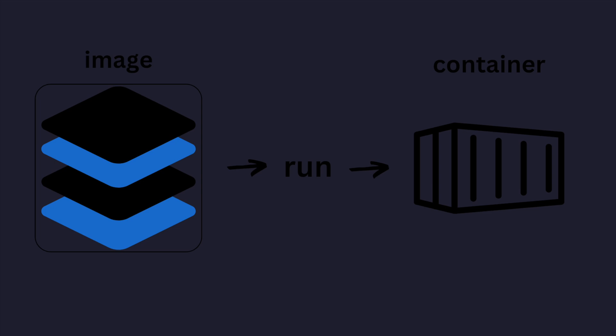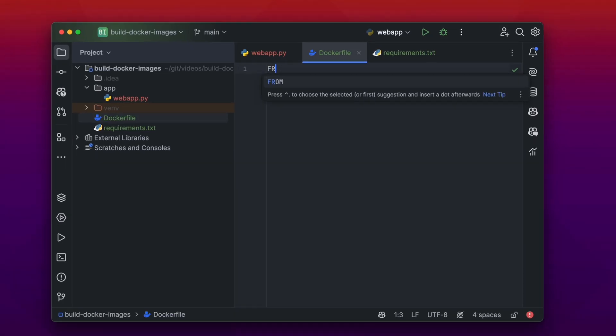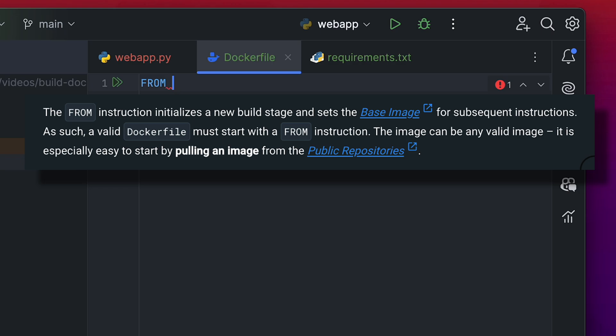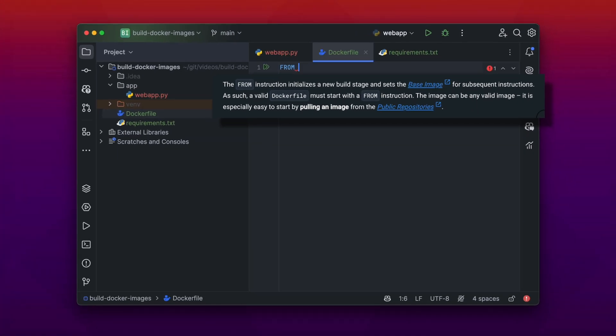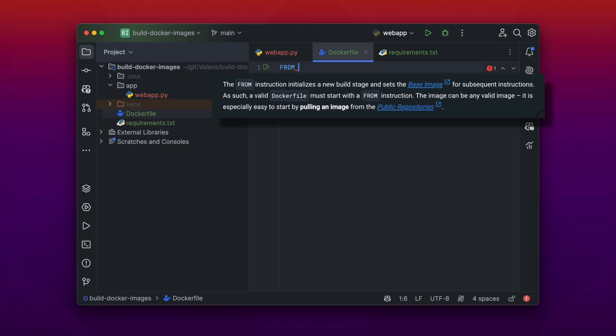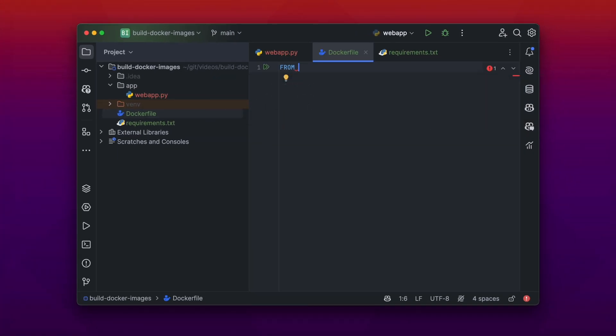So let's start building our Dockerfile. The first one you always need is a FROM statement. The FROM instruction initializes a new build stage and sets the base image. The base image is most of the times a Linux image, and you can think of it like as a starting point. And you can choose whatever base image you want.